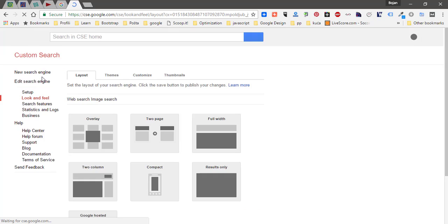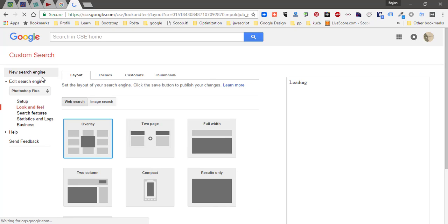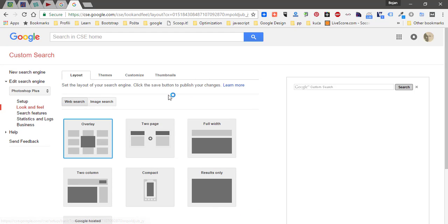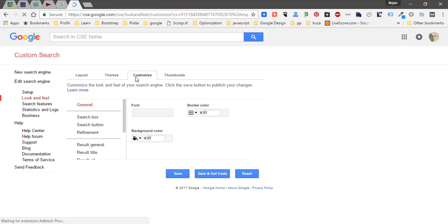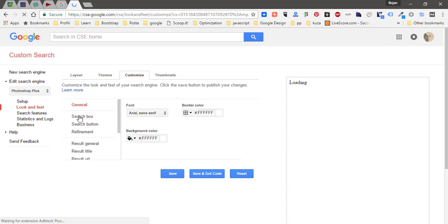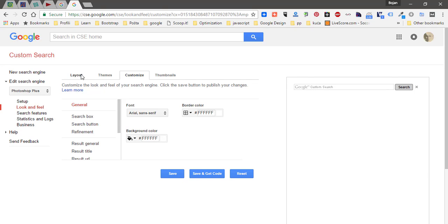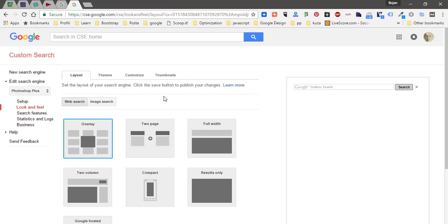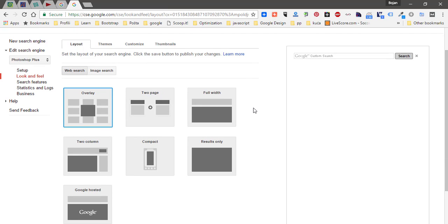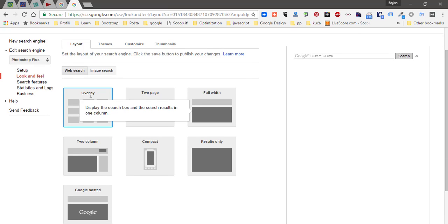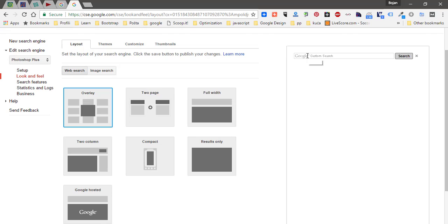Another thing you should do is to go to look and feel tab. Here you have customization options to customize your search box, search button and other things. Then from layout you can choose your layout and test how your search engine will perform.